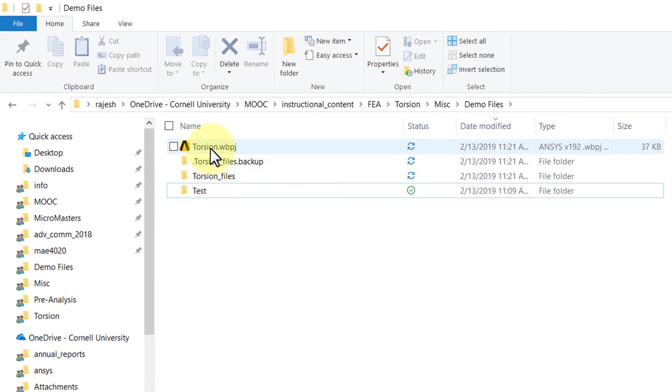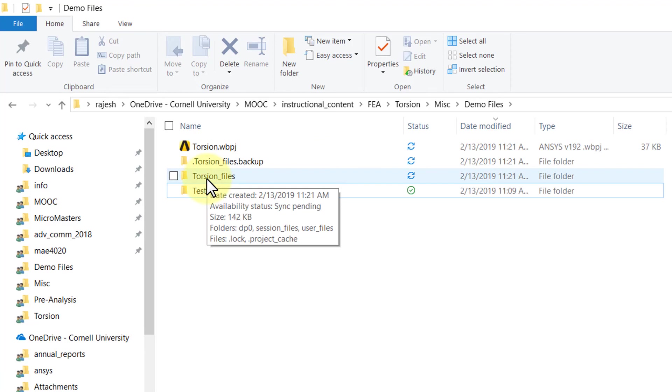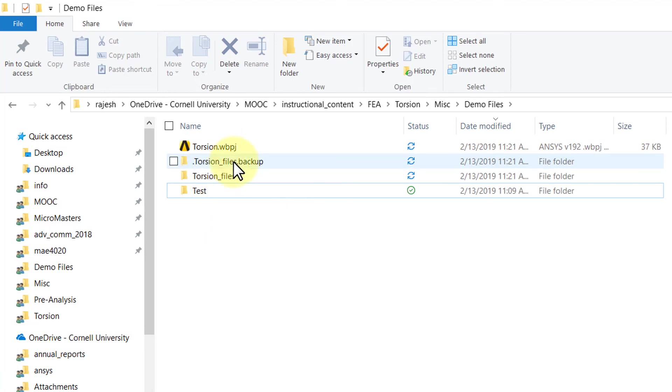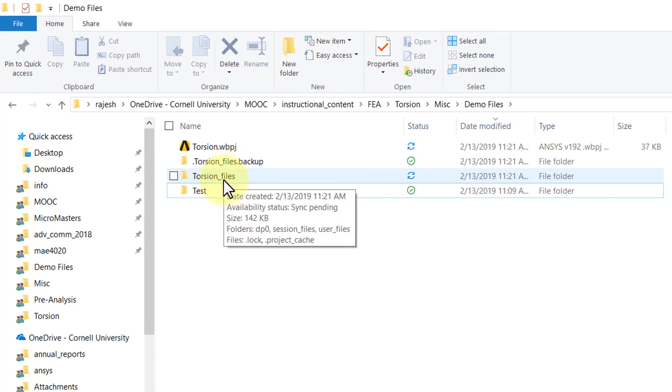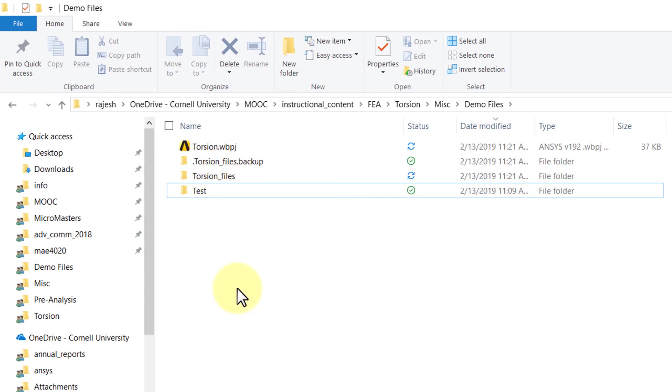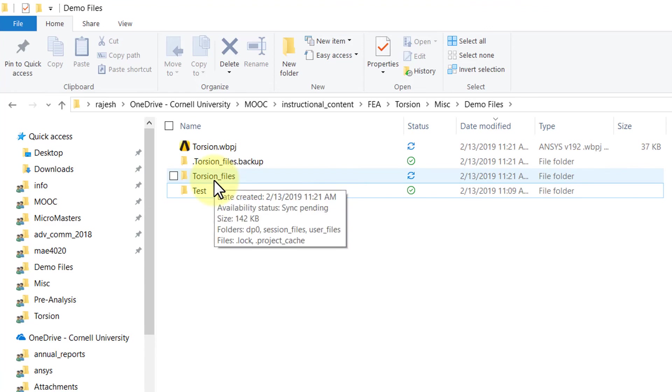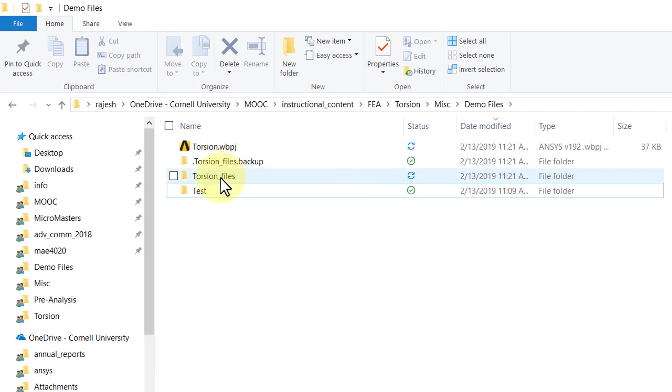Now if I go to my working directory I will see that I not only have a file, I have a folder and then I have a backup of that folder which will go away when I exit ANSYS. So to save this project you need not only this file but you also need that associated folder.